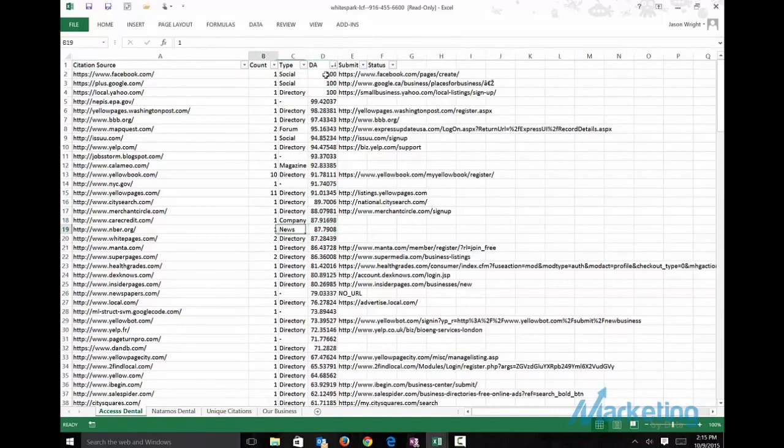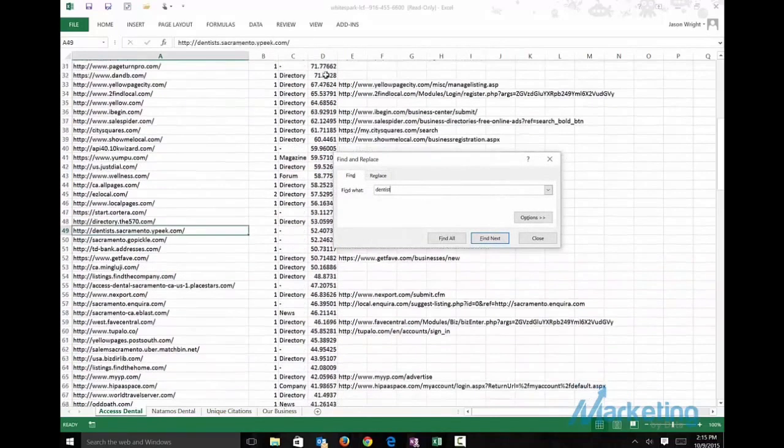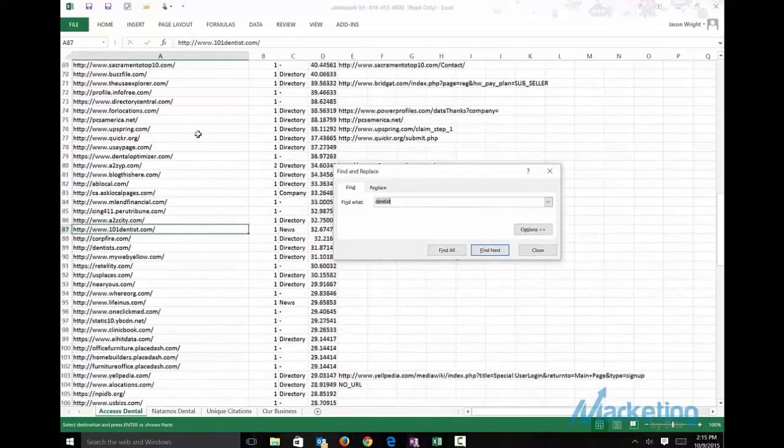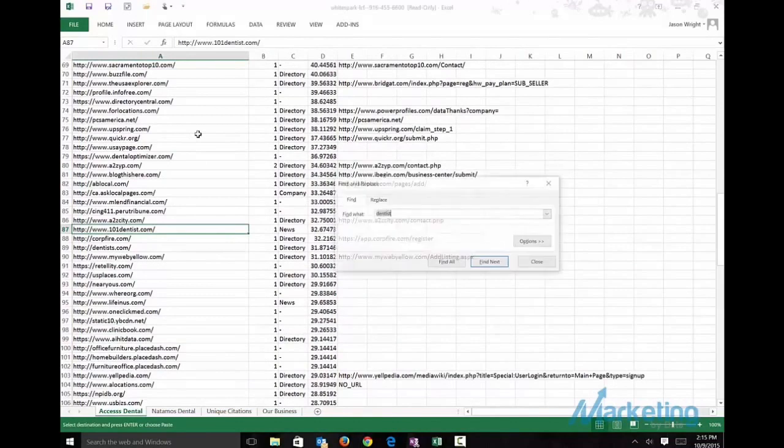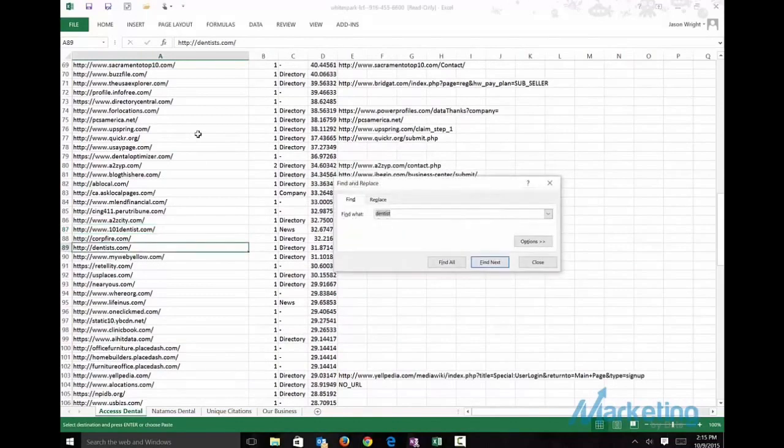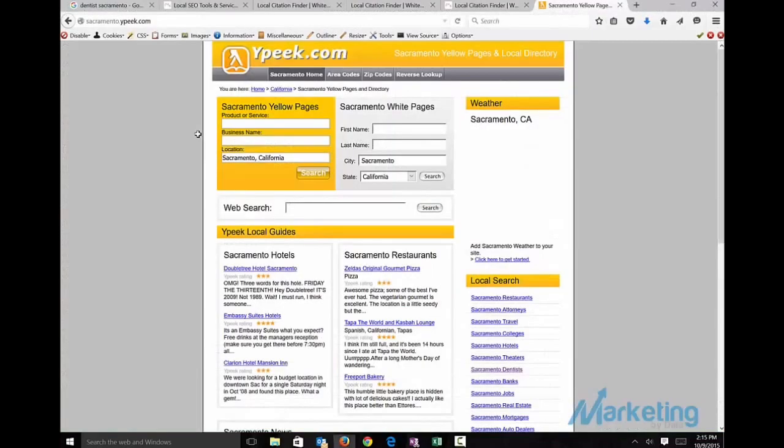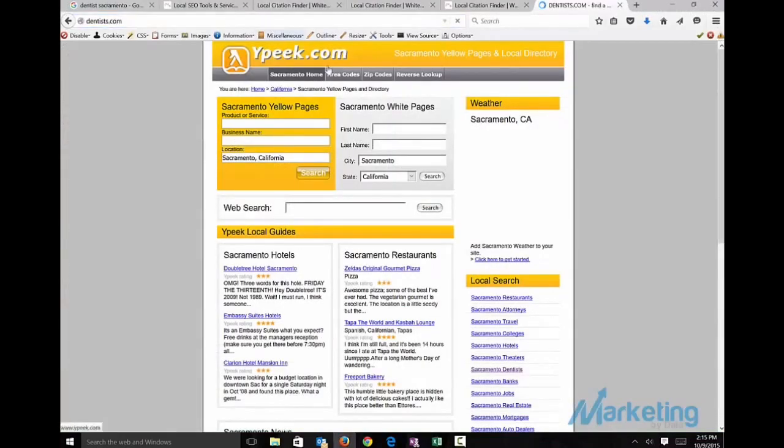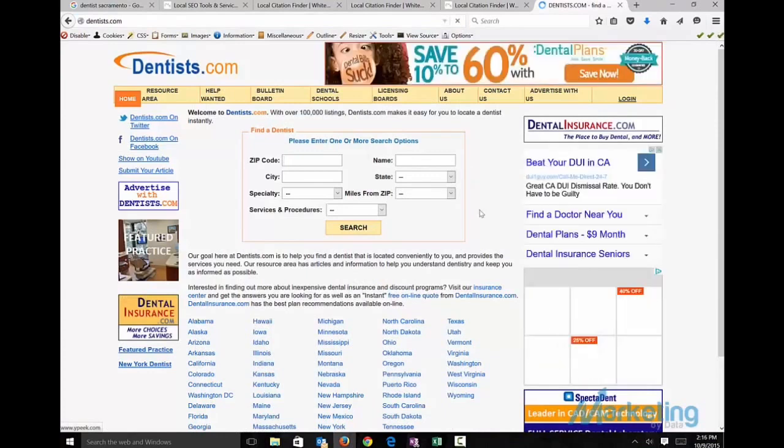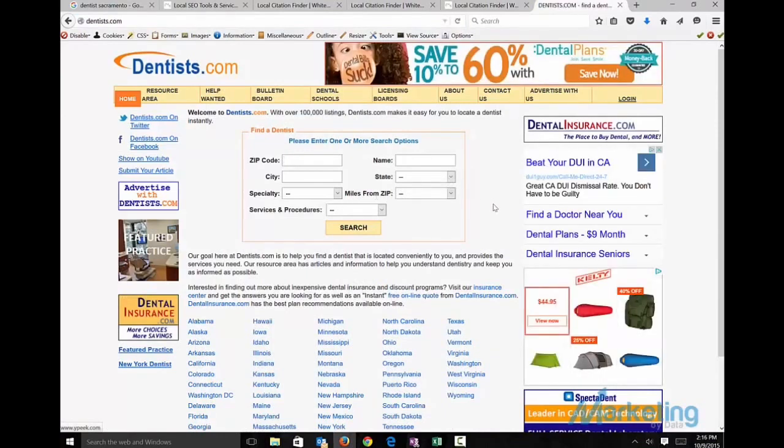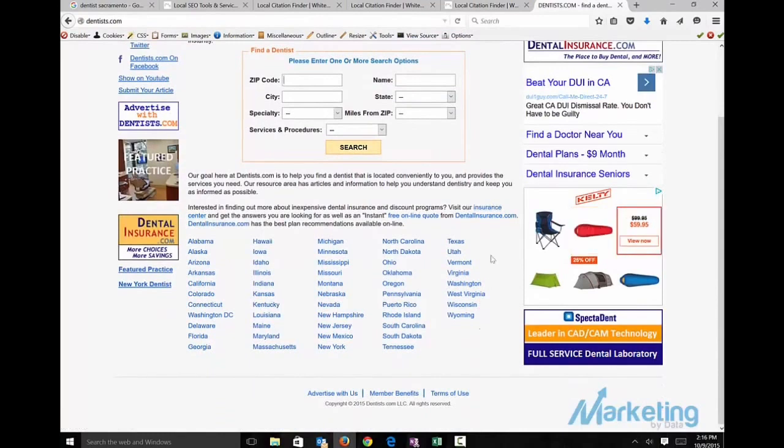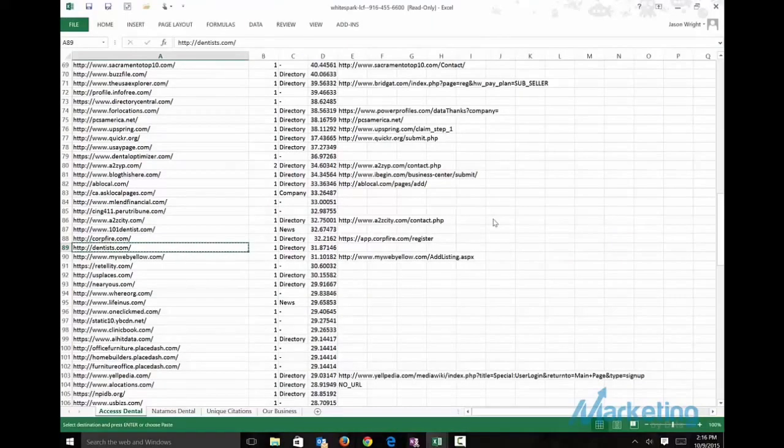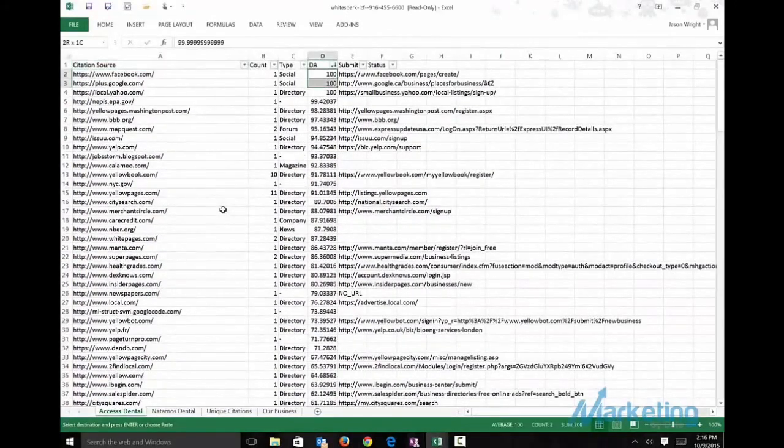And then the second thing I like to do is I like to look for niche specific. So one dentist is newsdentist.com. There we go. So here, this would be an area that I would look to add a citation. So that gives you an idea of the two things I look for.